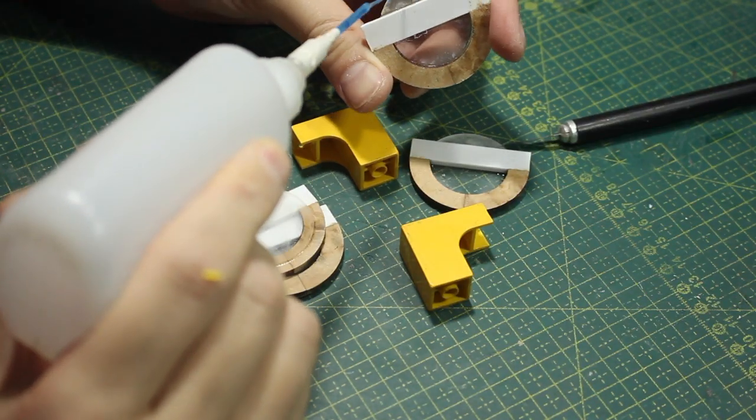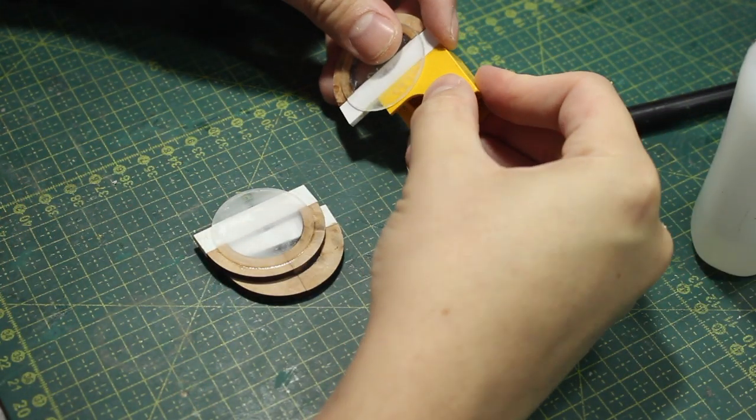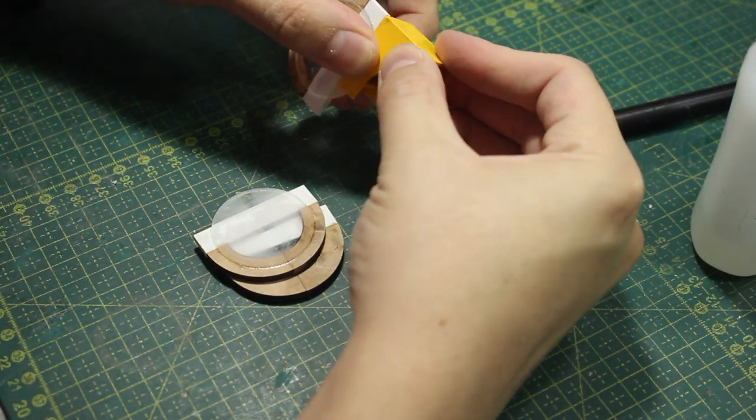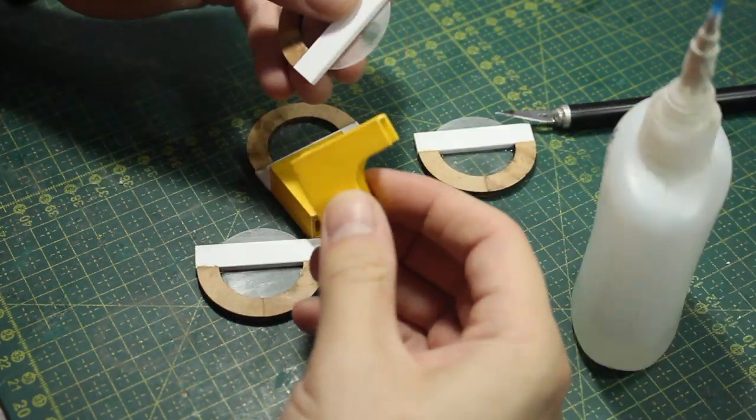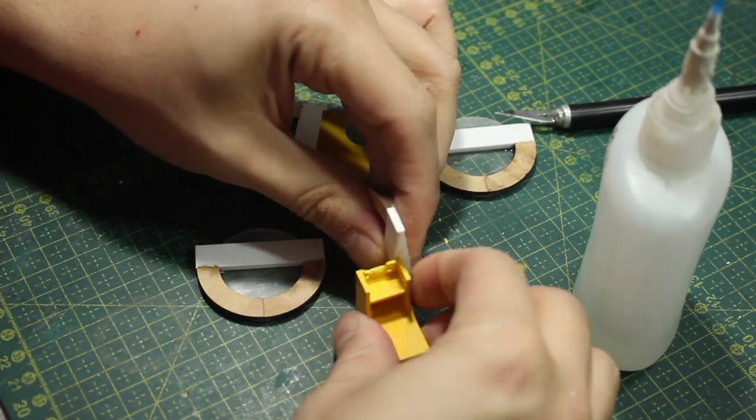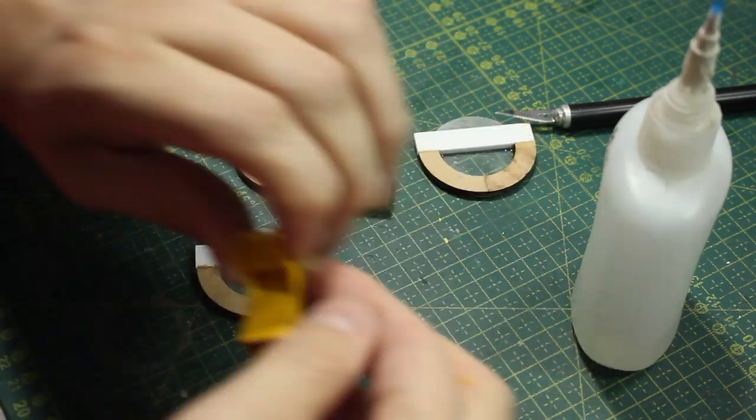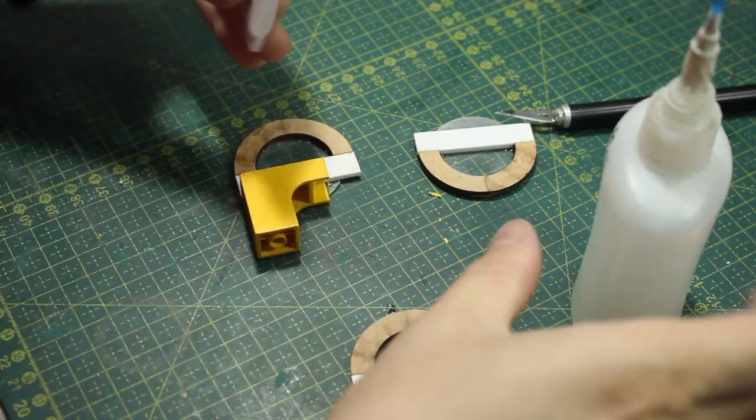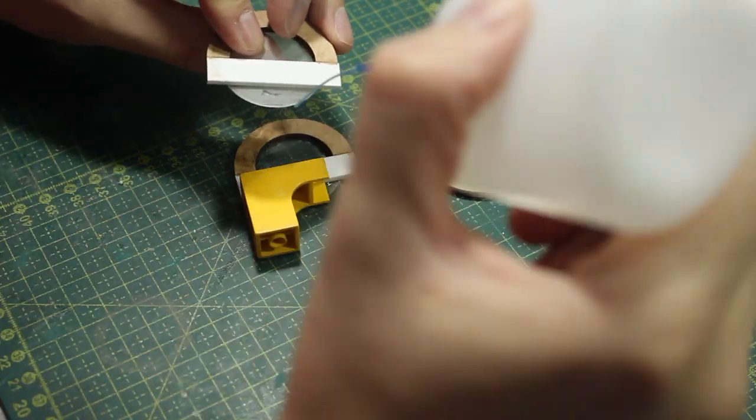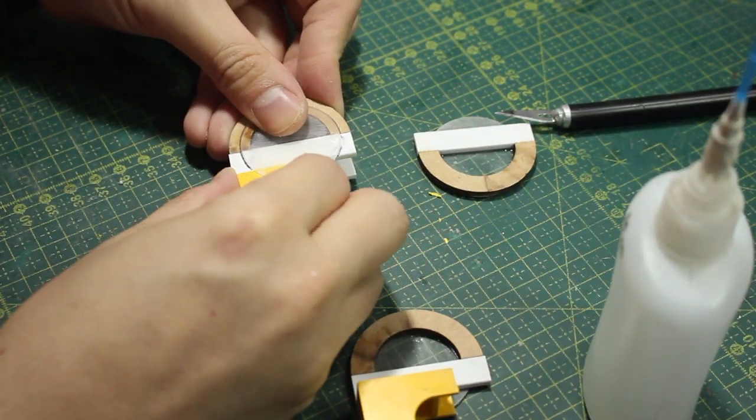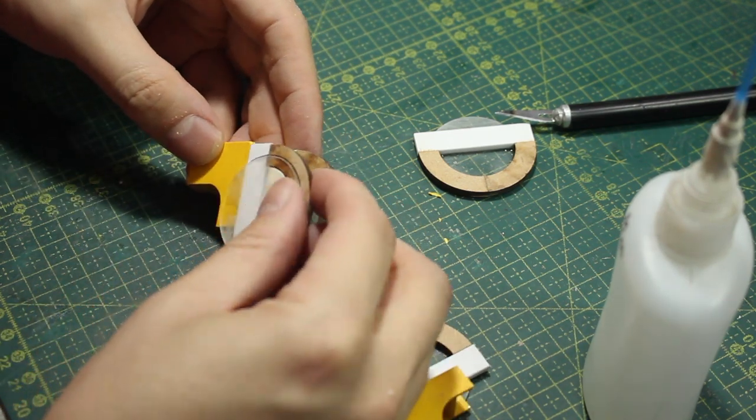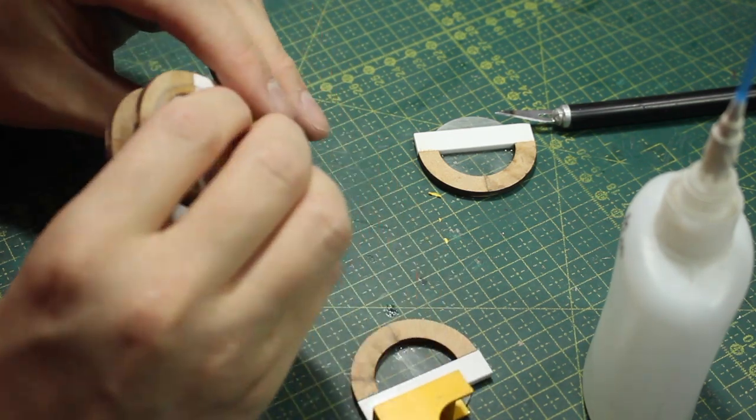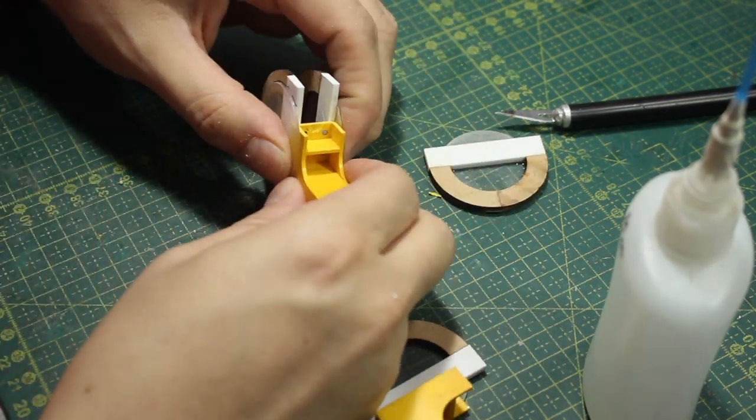And once I had four of those, I just grabbed this Lego piece to start forming the thigh. And I gotta say that the bond of CA glue between MDF, acrylic, or ABS plastic is very strong. So these pieces are turning out very solid.